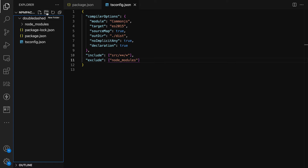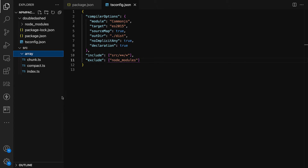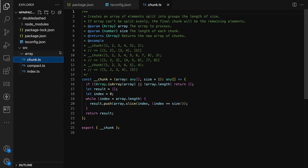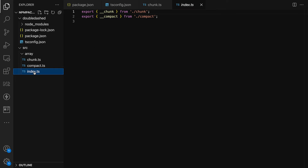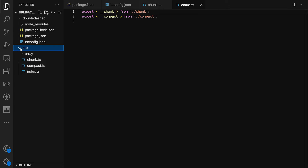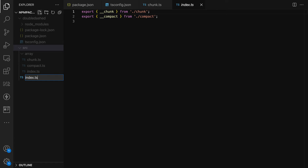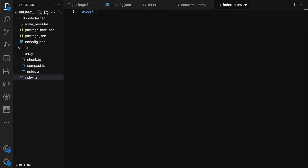We need some source files, so let's create a source folder. Inside it I'm pasting in a few files — there's a subfolder called 'array' with a 'chunk' function that groups an array into chunks, and a 'compact' function that removes all falsy values. These are good enough for our example library. In the index file, those functions are exported.